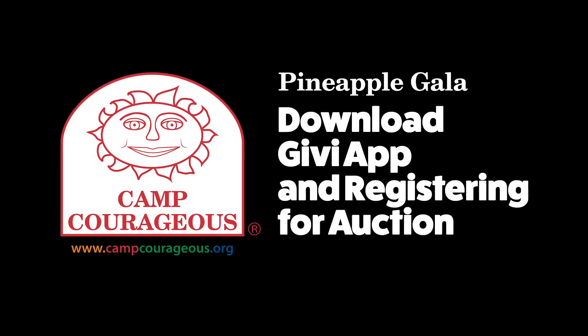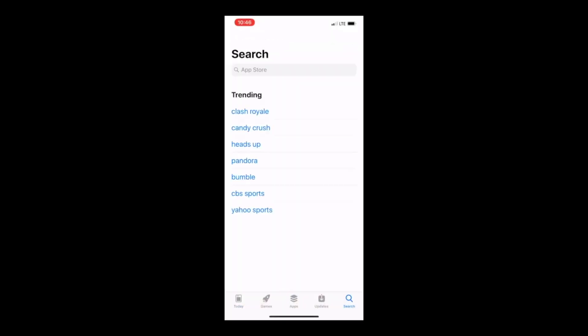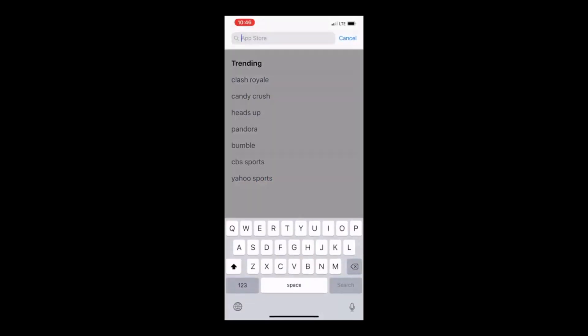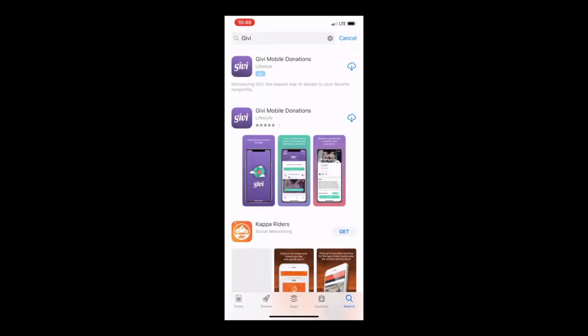In this video, we'll go over how to download the GIVI app and get registered for the Pineapple Gala. In the App Store, search for GIVI. That's G-I-V-I. You'll find it with the purple logo.